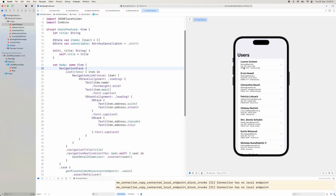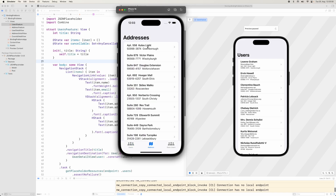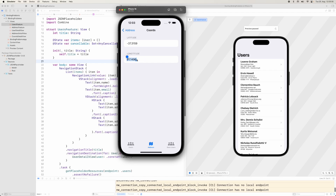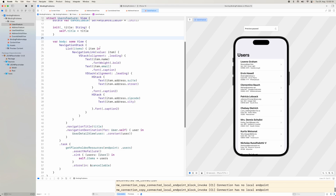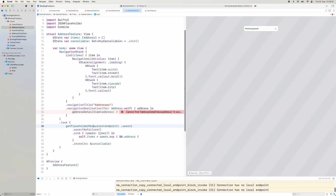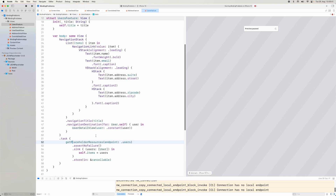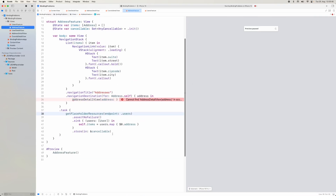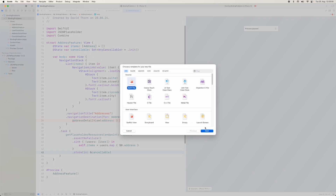Let's re-run and have a look. We can see everything running. Now when we come to addresses and change the longitude to something else, Leanne Graham has not updated — this is the key part. We've used constants in the navigation destinations, so changes don't propagate back. The address feature loads its own copy of addresses and the users feature loads users separately, so you can see where the problems occur.